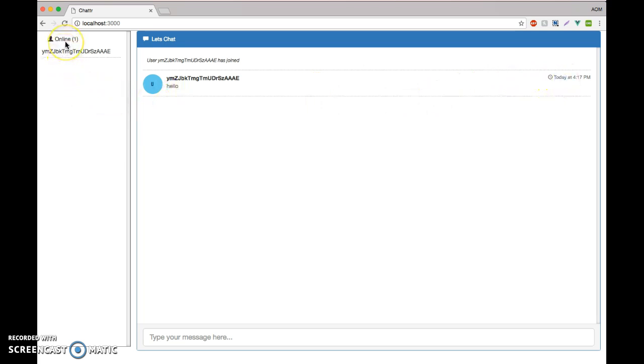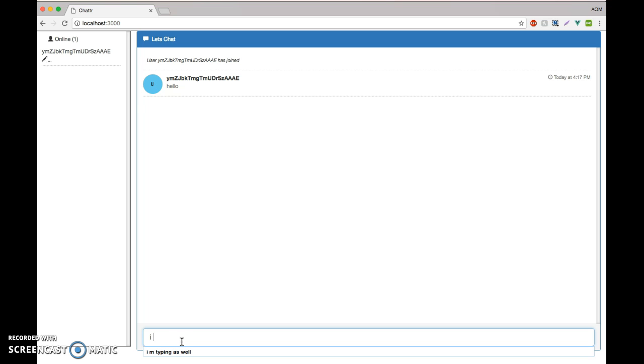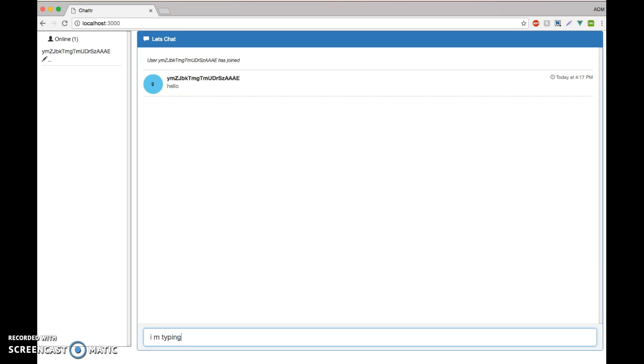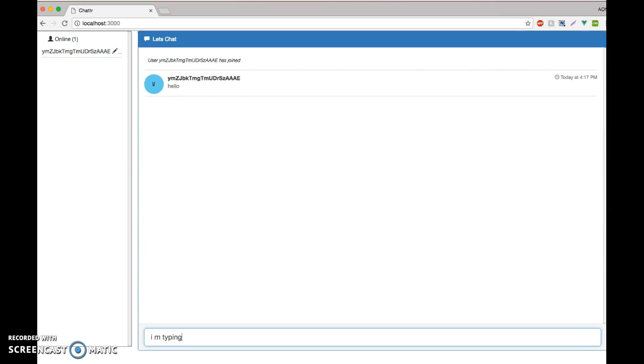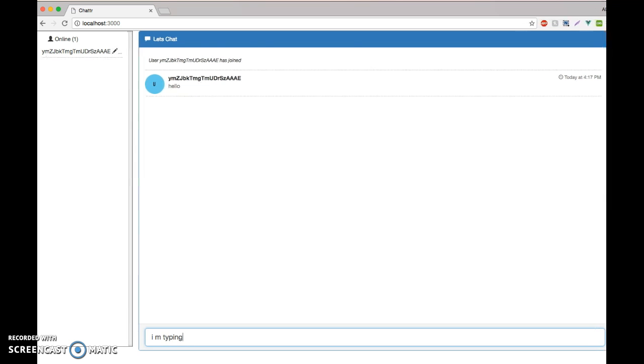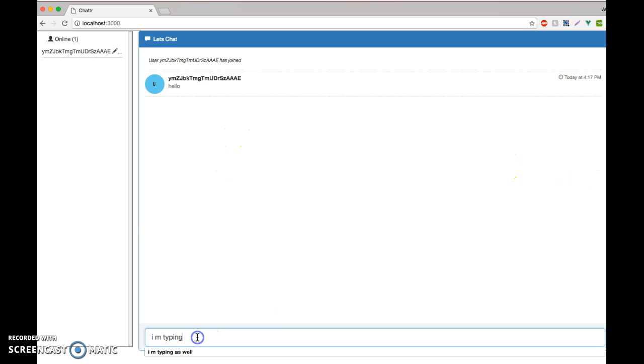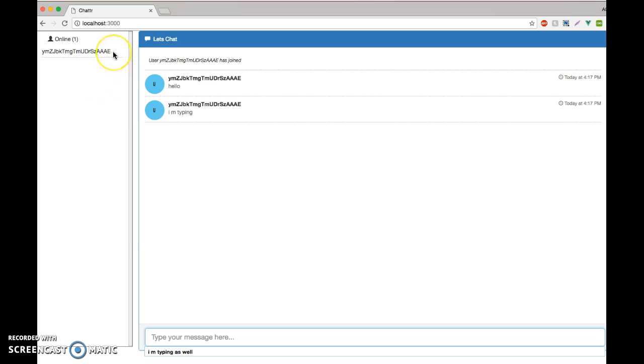It also shows when I'm typing. It shows like a pencil icon next to the name. That's really cool. Let me rearrange this window a little bit. When I hit enter, the typing indicator goes away.